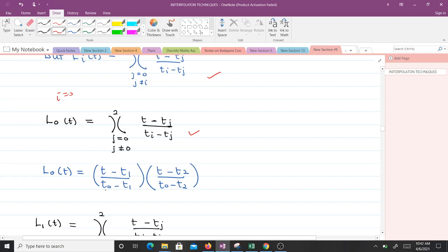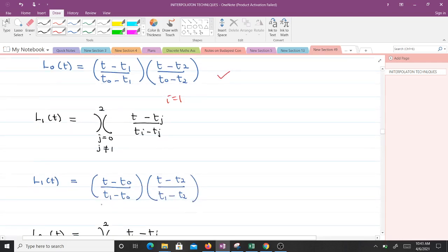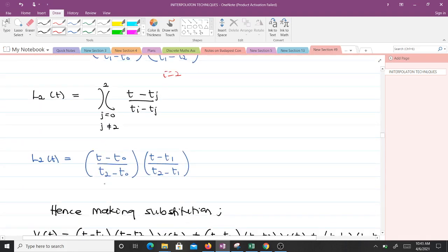So l_0(t) = [(t − t_1)/(t_0 − t_1)] · [(t − t_2)/(t_0 − t_2)]. When i = 1, j takes values 0 and 2, giving l_1(t) = [(t − t_0)/(t_1 − t_0)] · [(t − t_2)/(t_1 − t_2)]. When i = 2, j takes values 0 and 1, giving l_2(t) = [(t − t_0)/(t_2 − t_0)] · [(t − t_1)/(t_2 − t_1)].